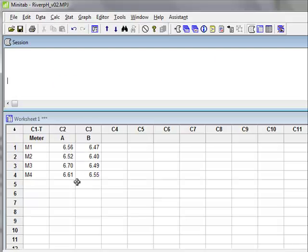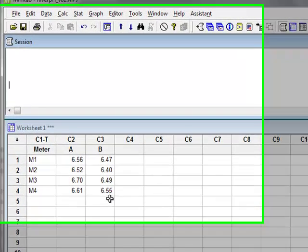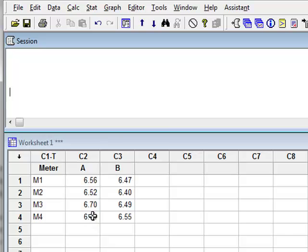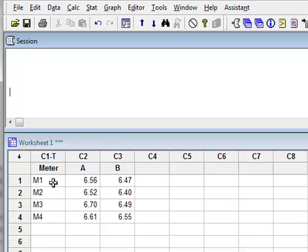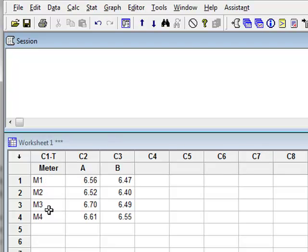The two data samples represent pH measurements made from two rivers, A and B, and we consider these to be paired data samples because each pair of values in each row represents a unique measurement from different pH meters, M1, M2, M3, and M4. And to compare the mean values, we will use a paired t-test.